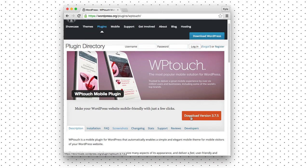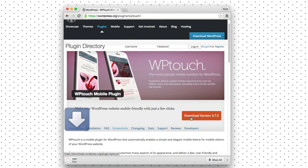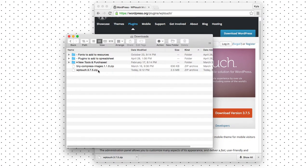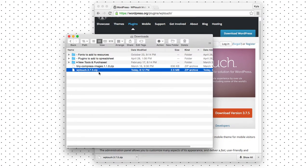Let's click the download button and you can see it's already downloading. I've opened up a window here where you can see that this is the new plugin that has downloaded. It's called WP touch and then that's the version number.